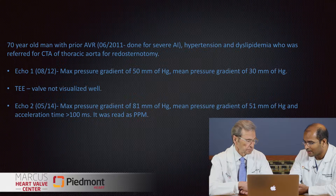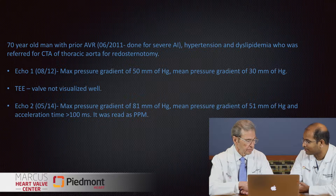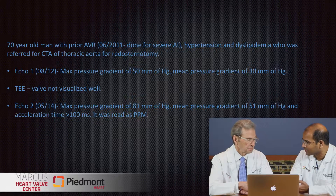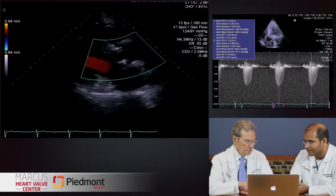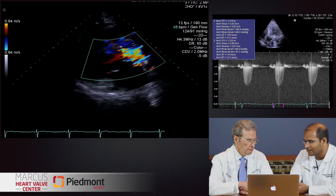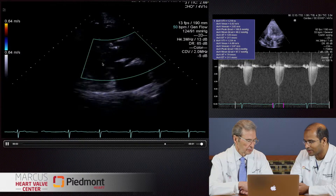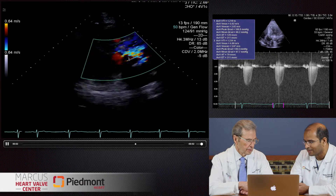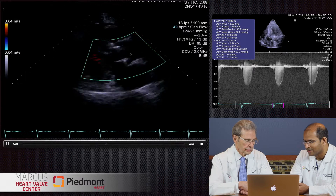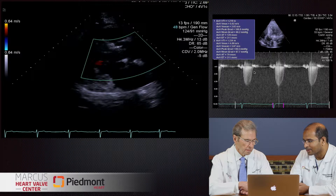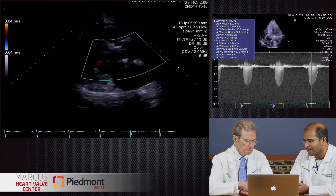He had a follow-up echo done in 2014 with mild symptoms. His max gradient was 81 and mean gradient was 51, and his acceleration time was greater than 100 milliseconds — it was read as patient-prosthesis mismatch. Looking at the parasternal long axis with color, you can see flow acceleration along the LVOT across the valve, a lot of turbulence. The continuous wave Doppler from the apical long axis view shows high velocities greater than four, a high mean gradient, and acceleration time that's very prolonged — about 128 milliseconds.